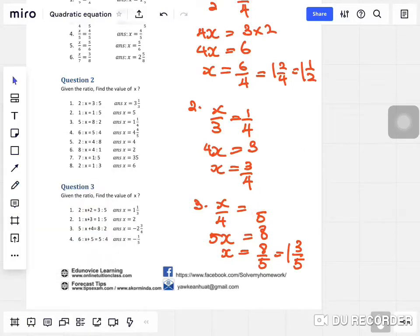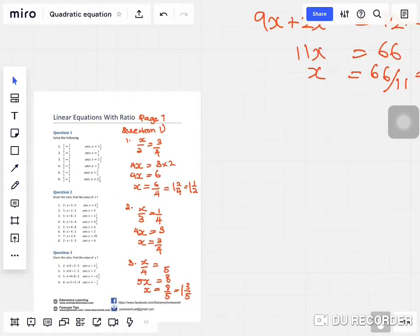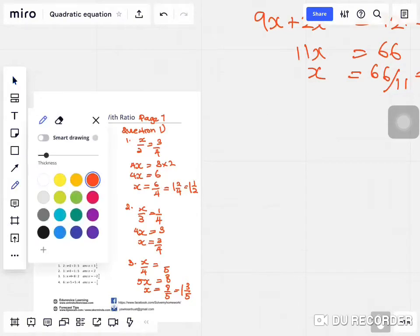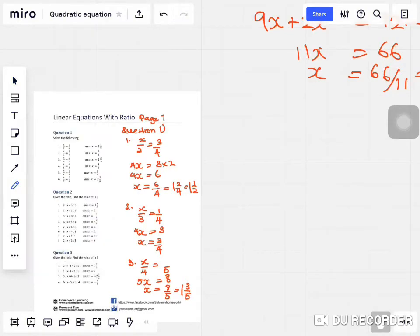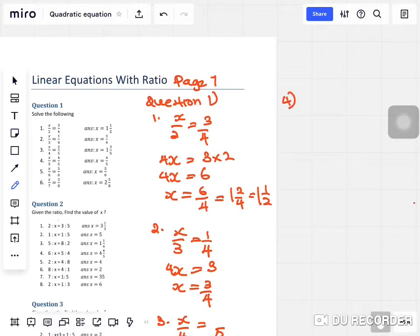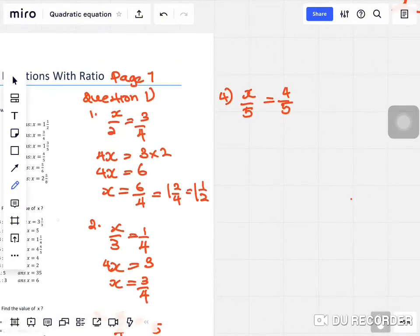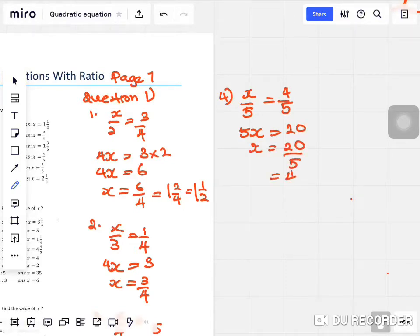Let's try the next question. Question four: x over five equals four over five. To solve this: five times x is 5x, five times four is twenty. Cross multiply — x equals twenty over five, which equals four. Pretty simple, very easy.